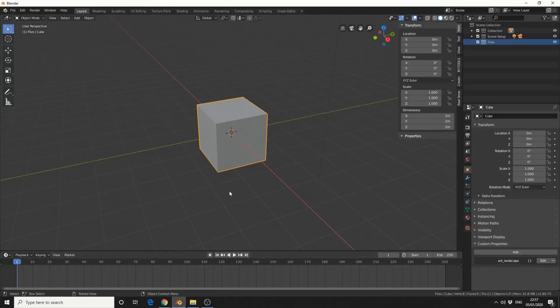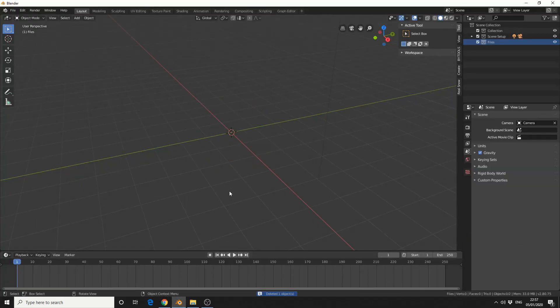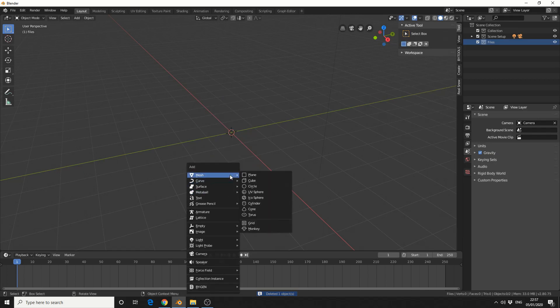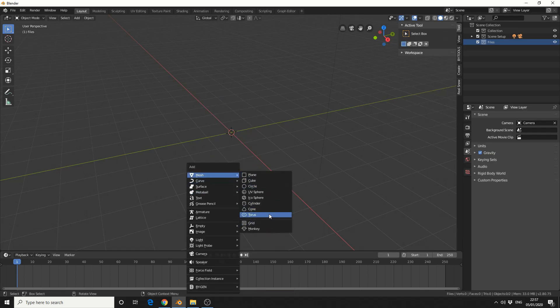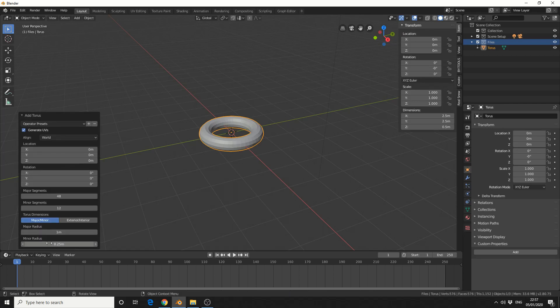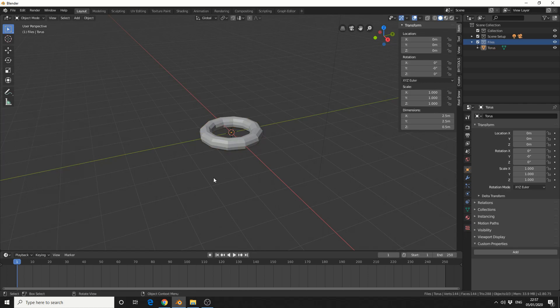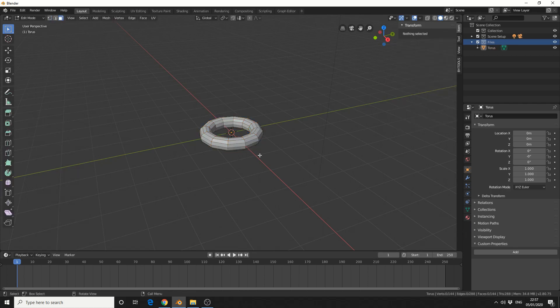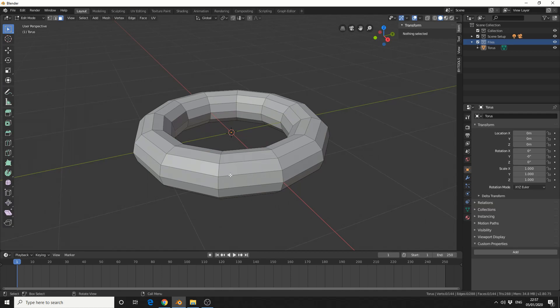So in traditional fashion, I'll delete the cube. I'll press Shift and A. I'll add in a mesh and we'll do something like a torus. And I'll quickly drop down the segments to something like 12 by 12. I'll tab into edit mode. I'll press 3 to select faces.